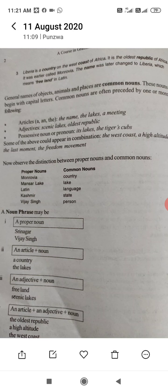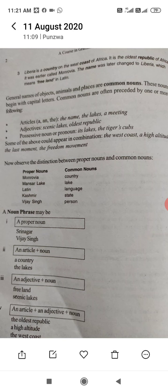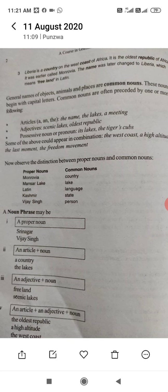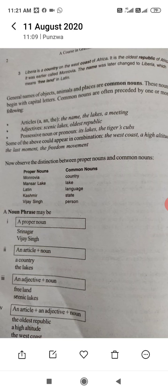Similarly, 'lake' is a common noun, but 'Mansar' is a proper noun. Languages like Latin, Kashmiri, Hindi, Urdu, English are proper nouns, but 'language' is a common noun. Kashmir is a proper noun, and 'state' or 'union territory' is a common noun. So a proper noun gives the specific name, while a common noun gives the general category.